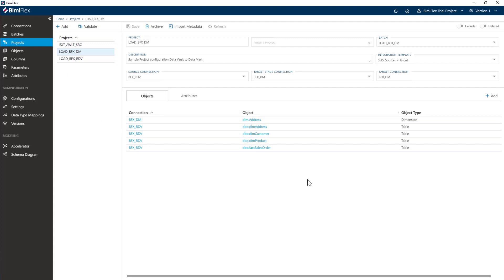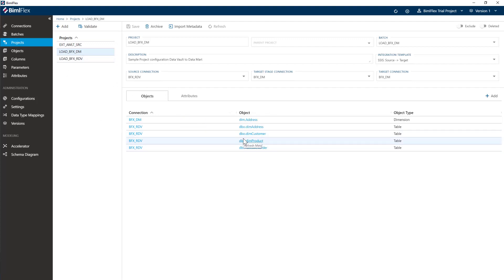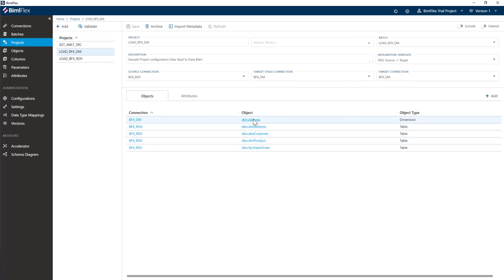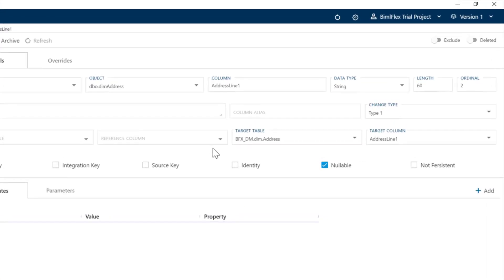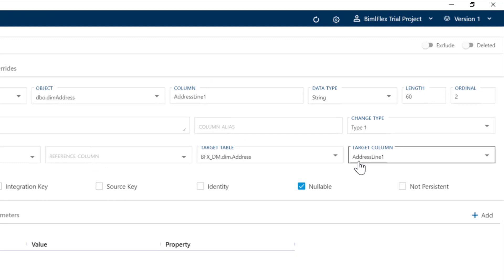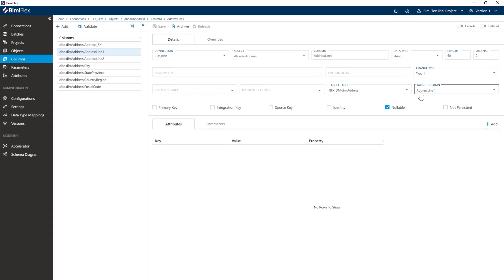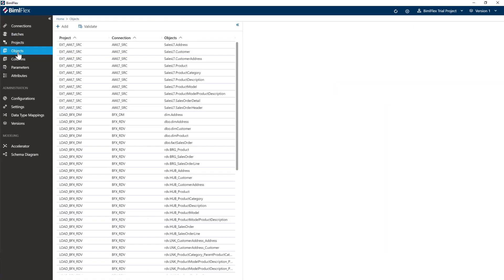I'll go back to the projects. You may need to go ahead and hit reload to get your dimension back in here. I've put my dim address there. If I go back to address, you'll see if I go to any one of these columns, it's got the target table and target column. What the clone button does is it takes the metadata of the object you are cloning, creates a target object, and creates mappings between the source and the target. So just by clicking that clone button, we've created the lineage to load that view and put it into the dimension.